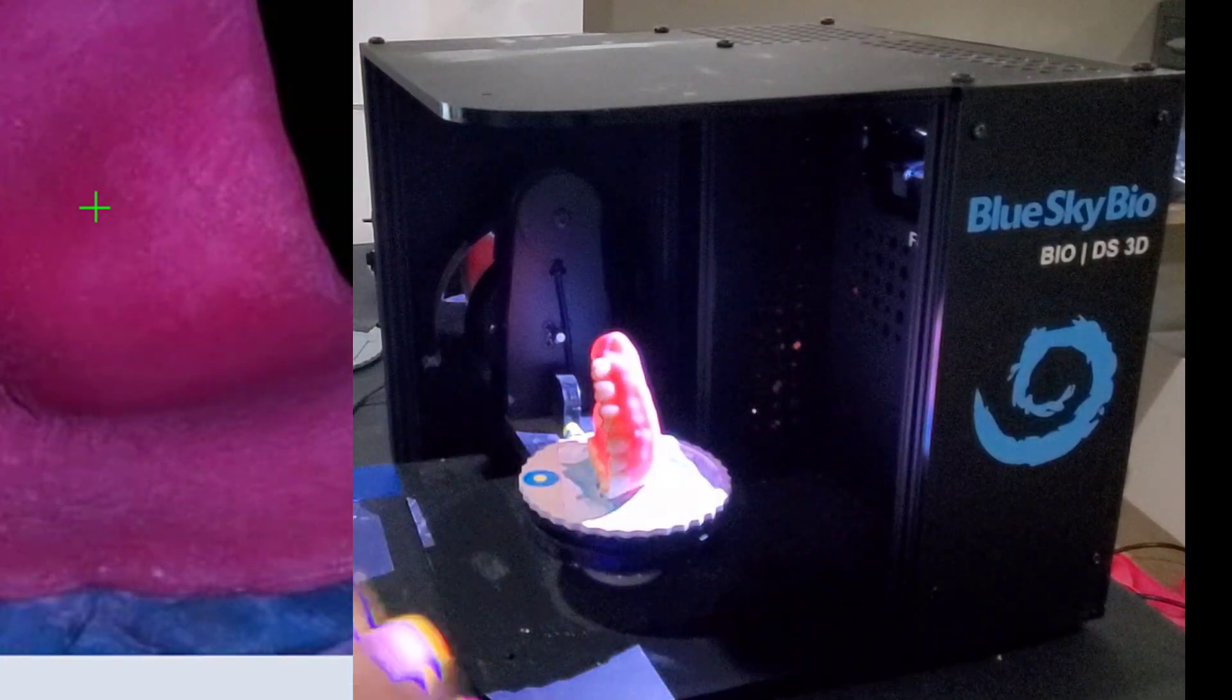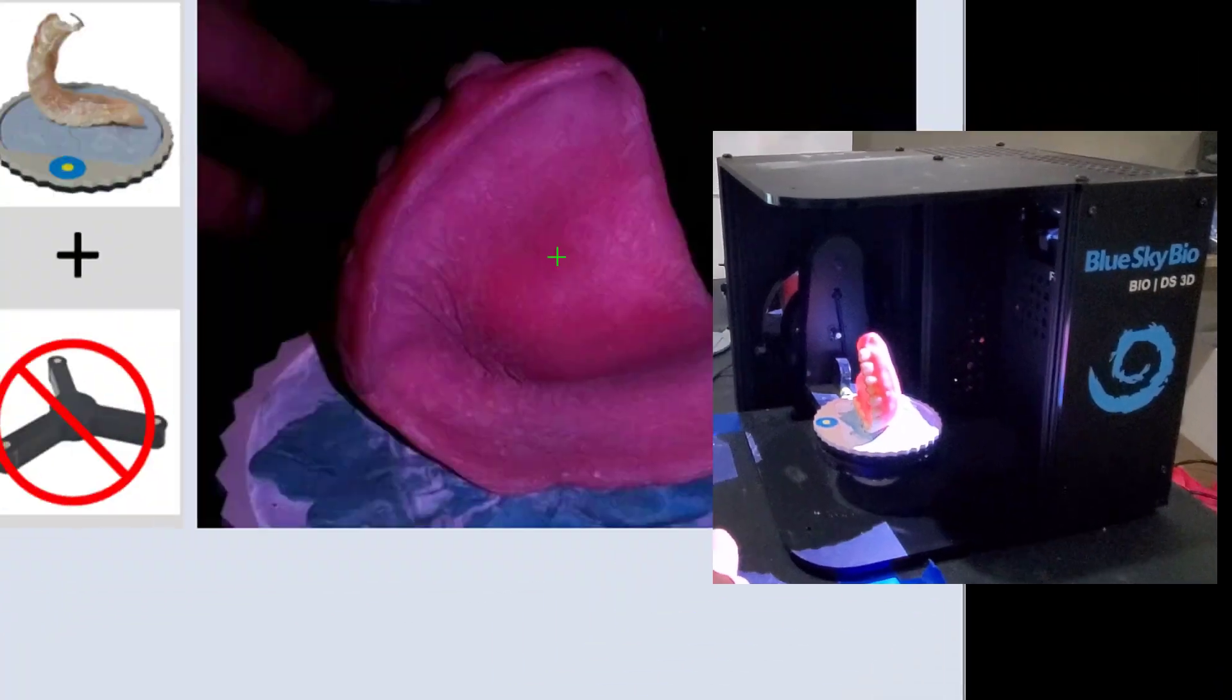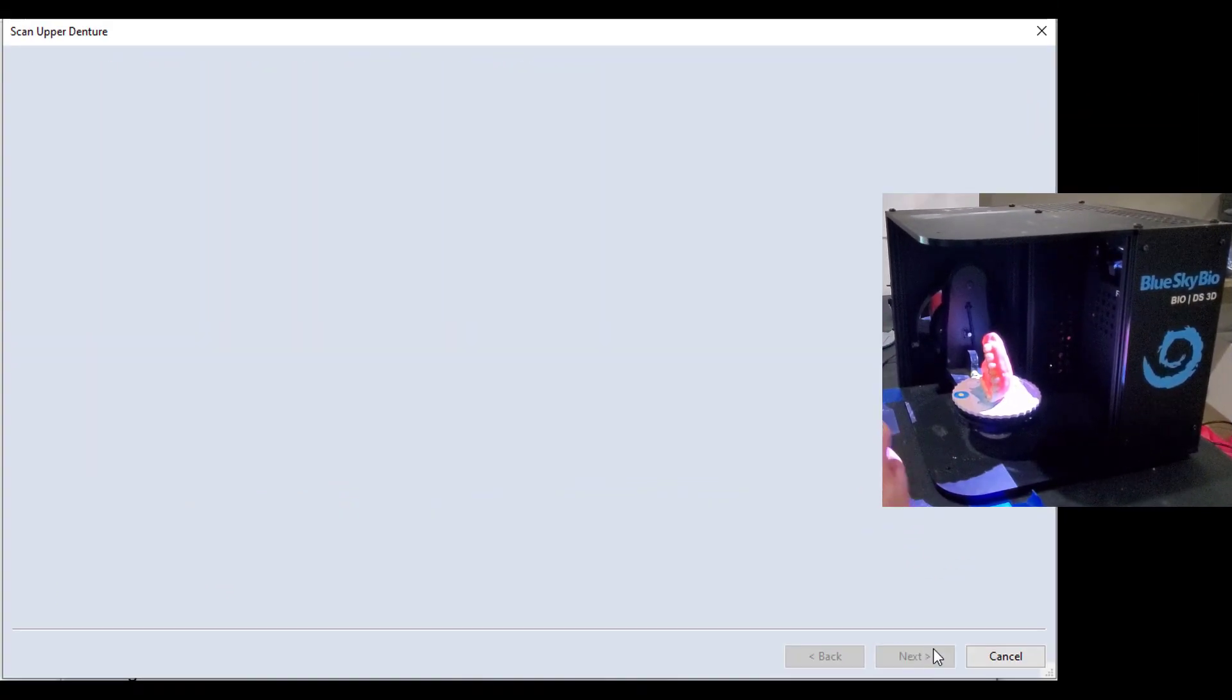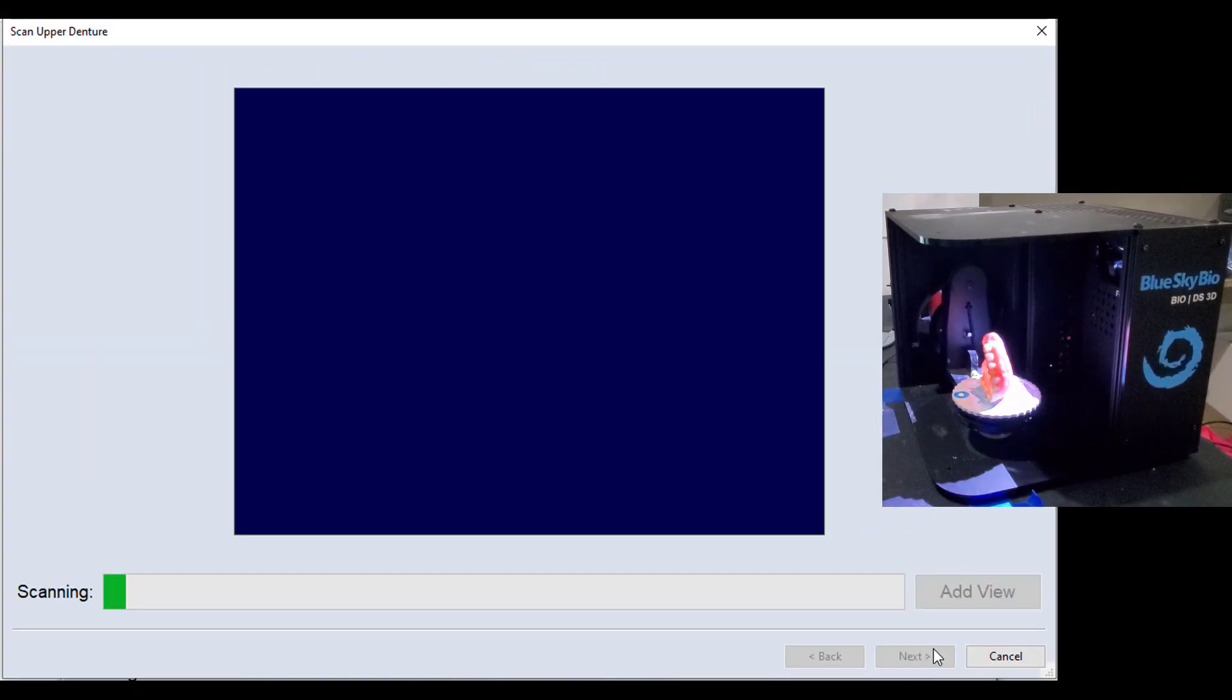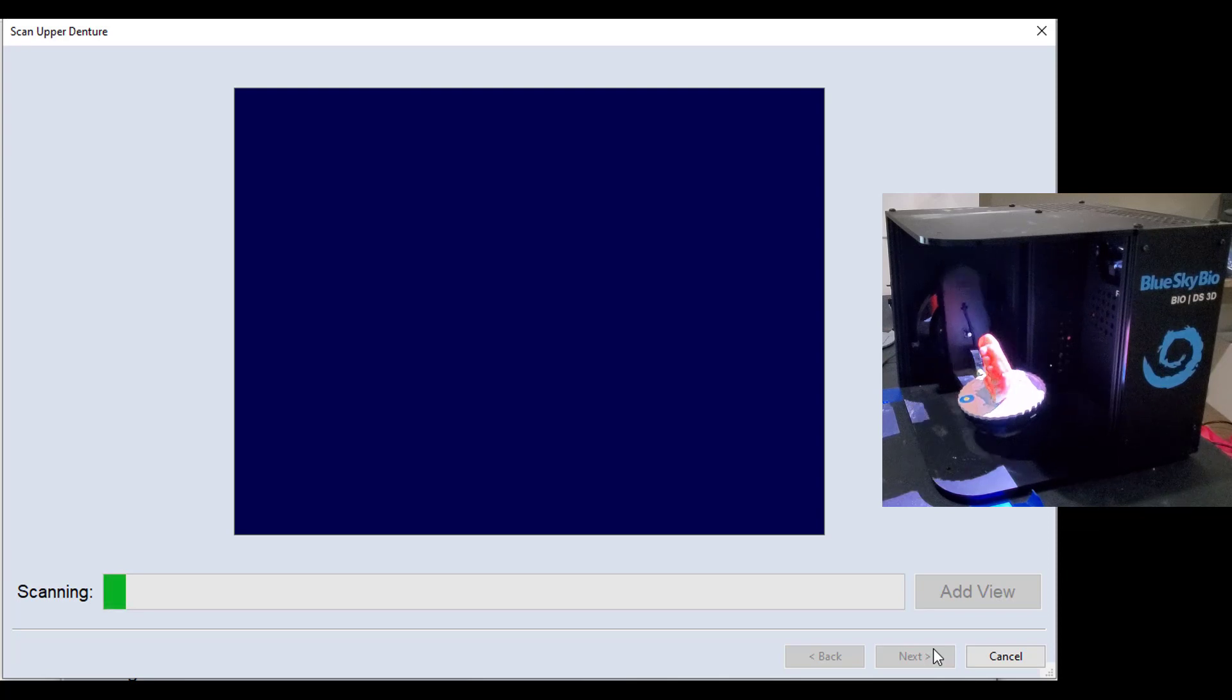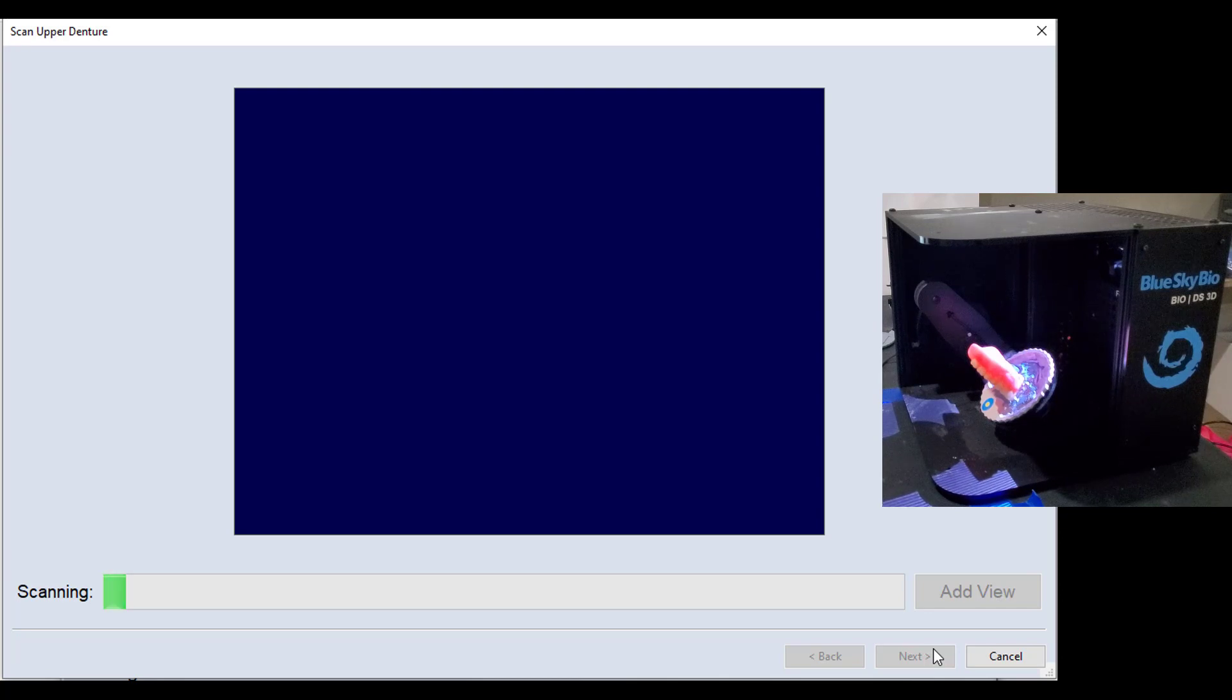And now we're ready to go ahead and click next. So now the scanner is going to begin taking some pictures, and I'll time lapse this so that you can see it, but it's just going to take pictures from many different views, and then it's going to have us flip it halfway through.